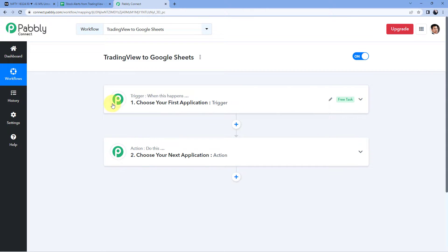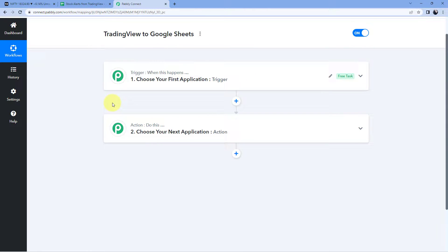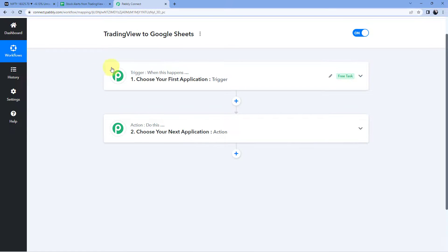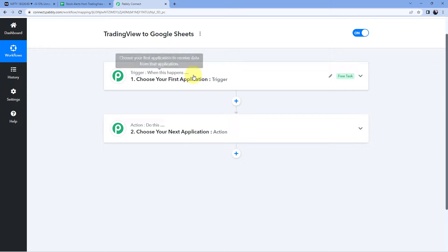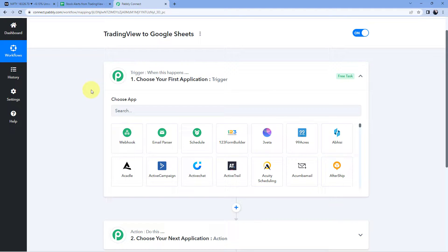Our workflow is now open. In this workflow, we have two different windows: the trigger window and the action window. Triggers and actions are the two concepts on which this whole automation works — the trigger says 'when this happens' and the action says 'do this.' So let's begin with our trigger window. We are creating stock or index alerts inside TradingView, so we are going to connect our TradingView account with PabblyConnect.